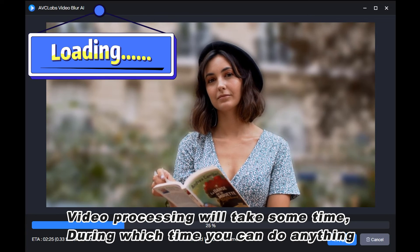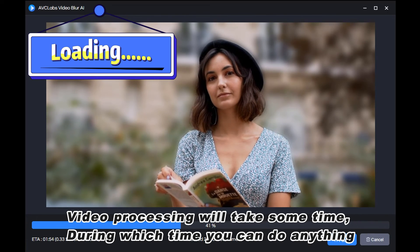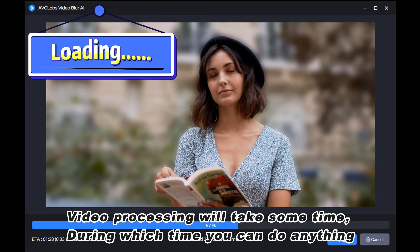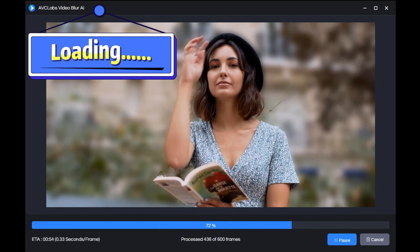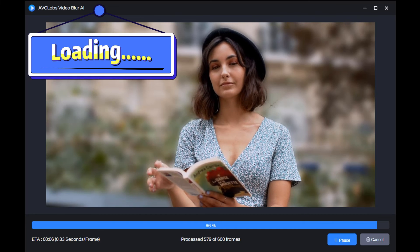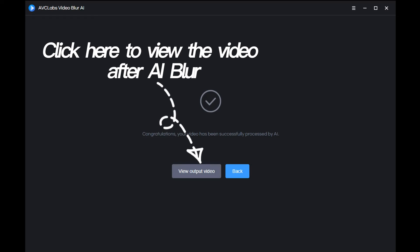Video processing will take some time, during which you can do anything. The video is now processed. Just click here to view the video after AI blur.